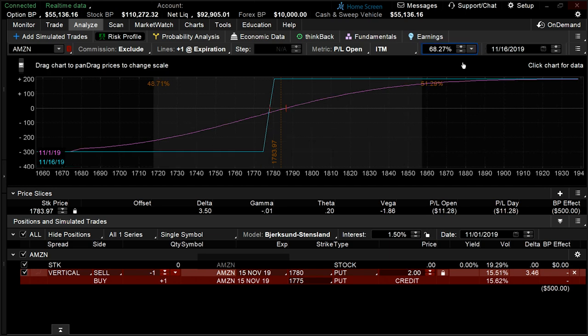In the middle of the risk profile page, you'll notice price slices. Think of price slices as the price input within the option pricing model — price points in which you could analyze your strategy against.